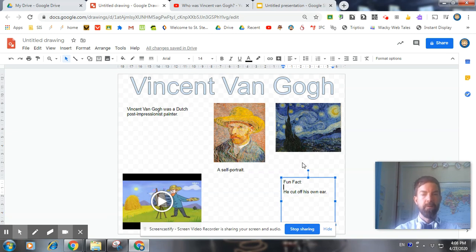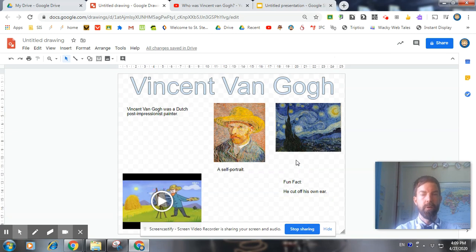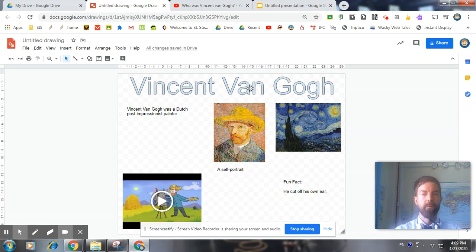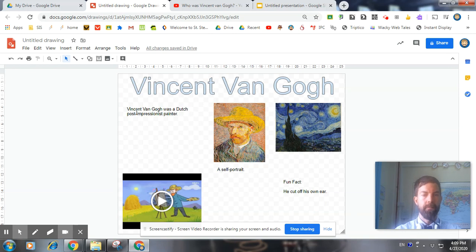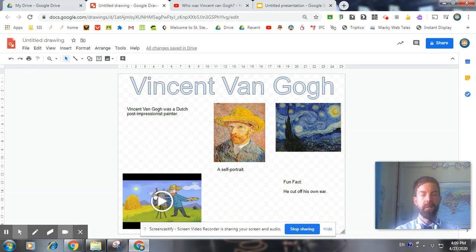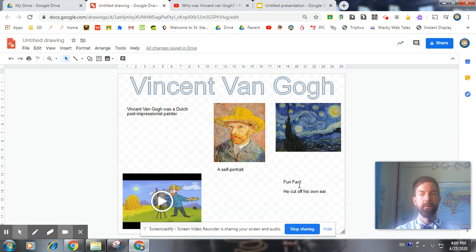So that's the basics of your Google Drawings poster. To quickly recap, we have a word art title, we have a text box, we have images with captions, we have a short video, and we have fun facts. Include all those to make your poster great. Thanks.